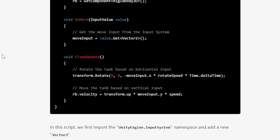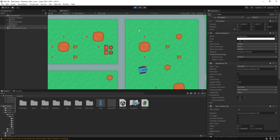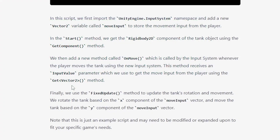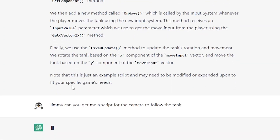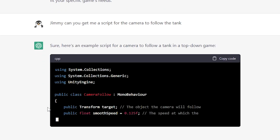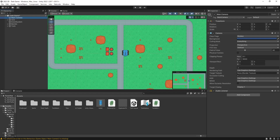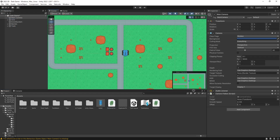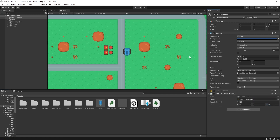So the capability of writing scripts is actually pretty good — you get the code and a description about the code. But let's try another script. Jimmy, can you get me a script for the camera to follow the tank? Sure, here's an example script for a camera to follow a tank in a top-down game. I followed the instructions for this script as well, added it to the camera, selected the tank as the target, and it's working like it's supposed to.